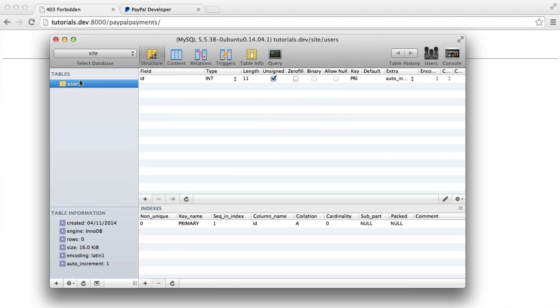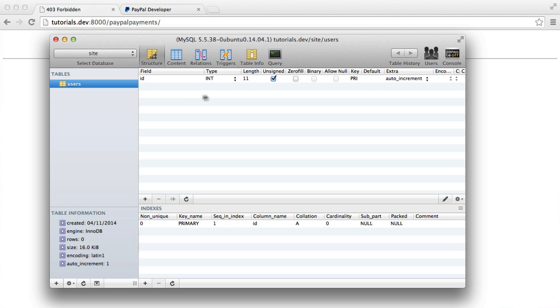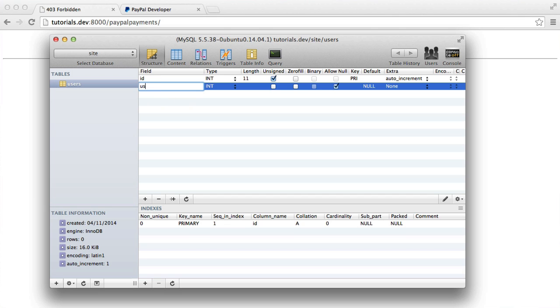Let's create this here. I'm just working with a database name called site. We've got an ID. If you're using any other application to manage your database, you're going to need this to be unsigned, obviously an integer. It needs to be a primary key and also have an auto increment. So this increments for each user.